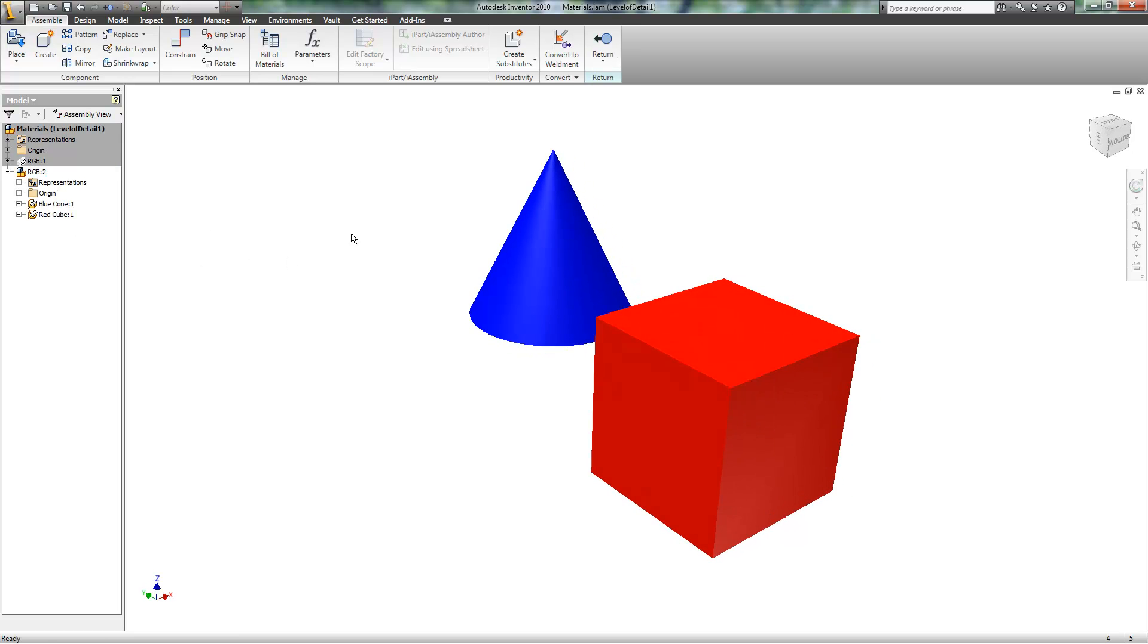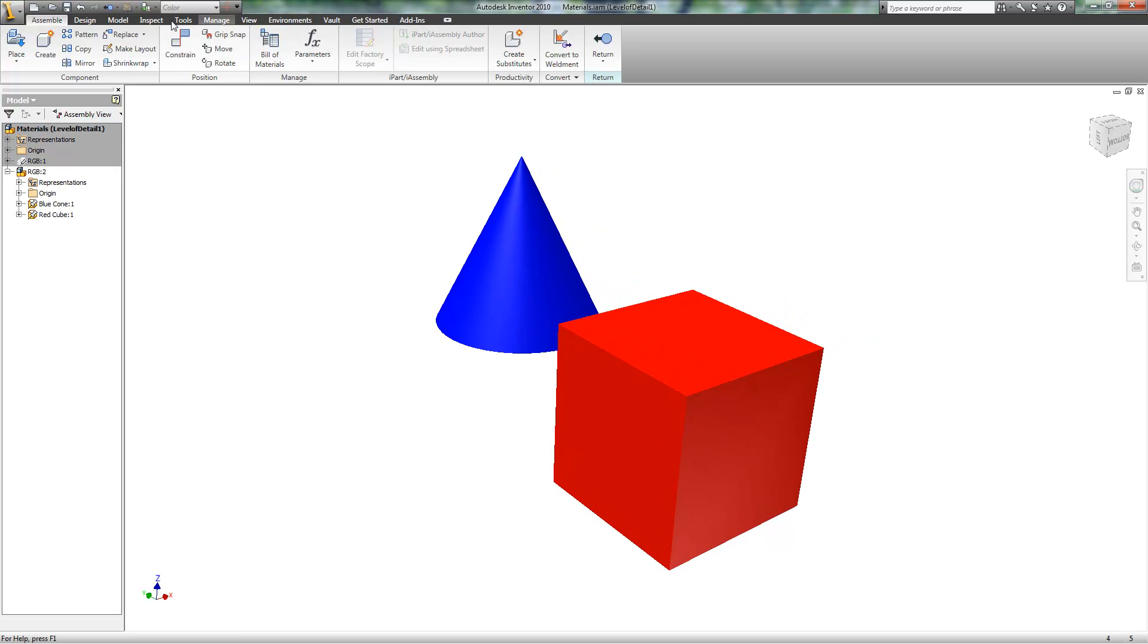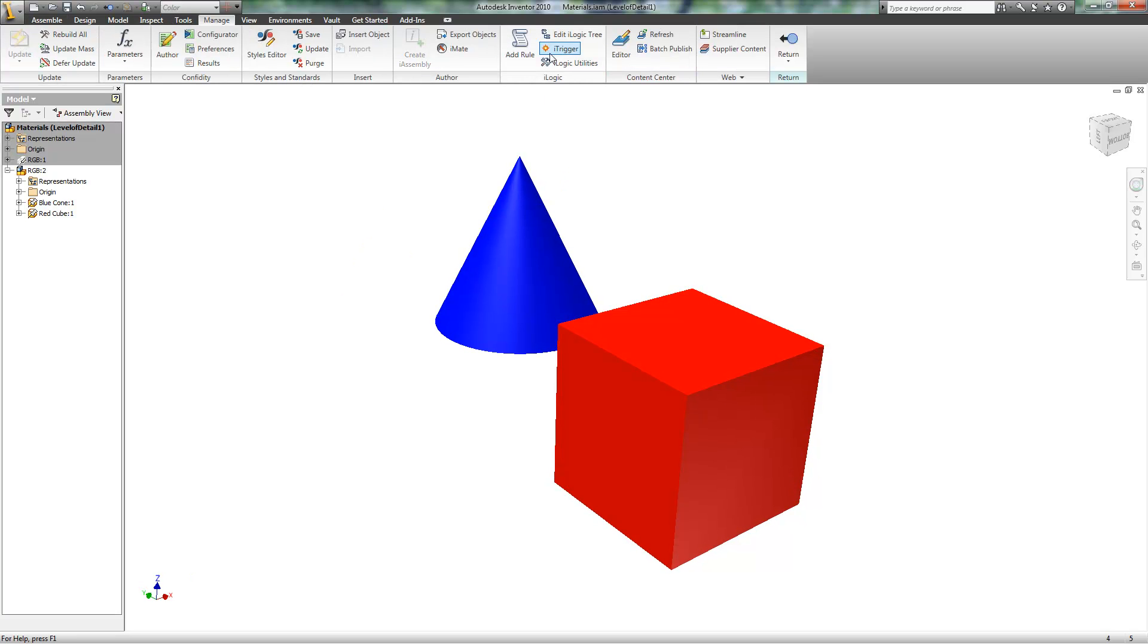And I'll go into that assembly, go back to Manage, and create a rule.